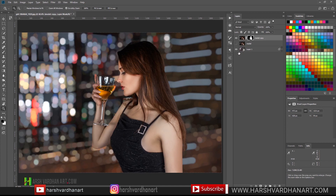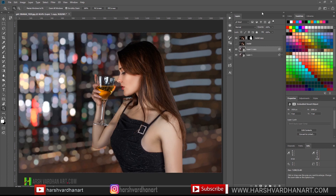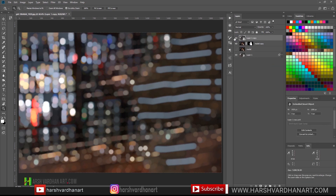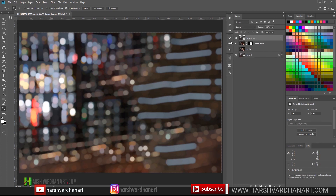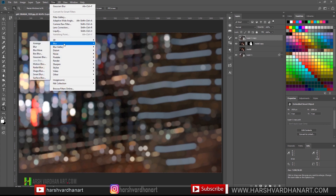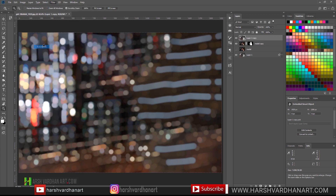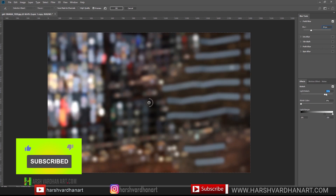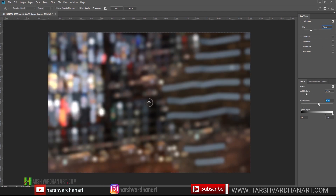Now if you want to color grade it you can do that as well. Let's put this background on top of the model — press Ctrl J or Command J to duplicate the bokeh background and drag it to the top of our layers. Right-click and select Convert to Smart Object, so that removes the filter applied earlier. Now go to Filter > Blur > Field Blur and increase the bokeh. You can also adjust the light bokeh and bokeh color. Increase the blur a little more and press OK.